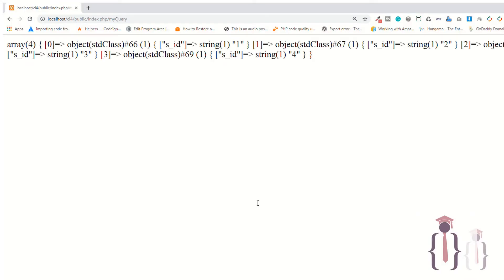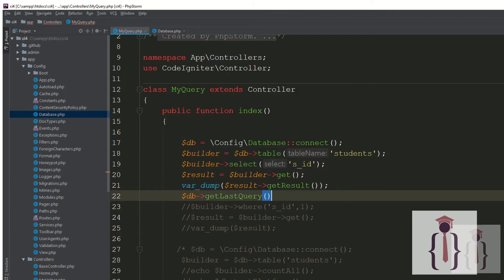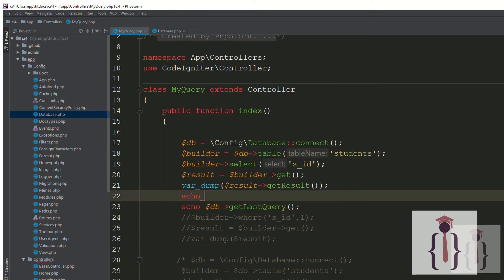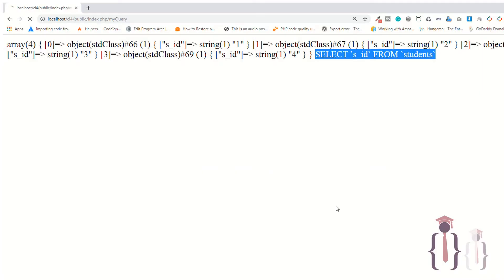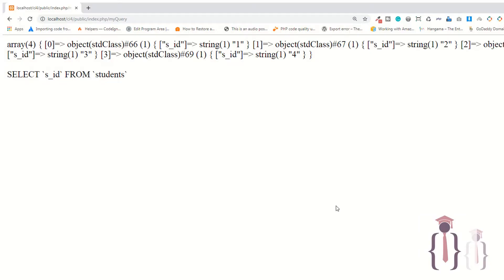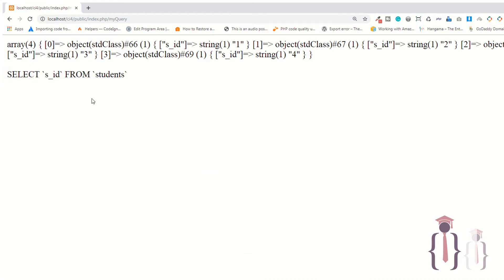Go to the page and refresh the page — it is giving you 4. If I say db last query and echo it, go to the page and refresh the page, you can see it is completing the query. Now I add a line break. Go to the page and refresh — you can now see this is the query and this is the result.